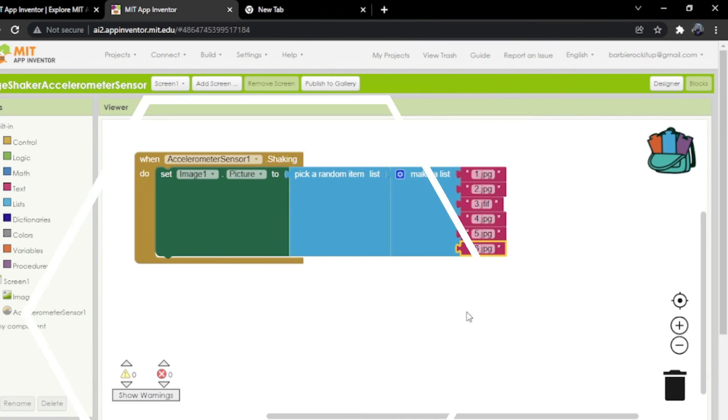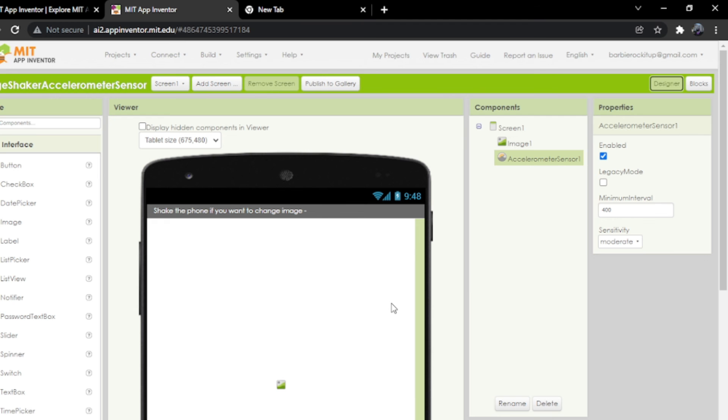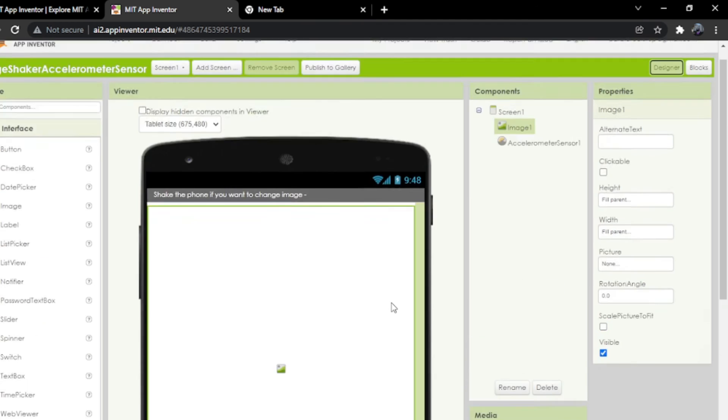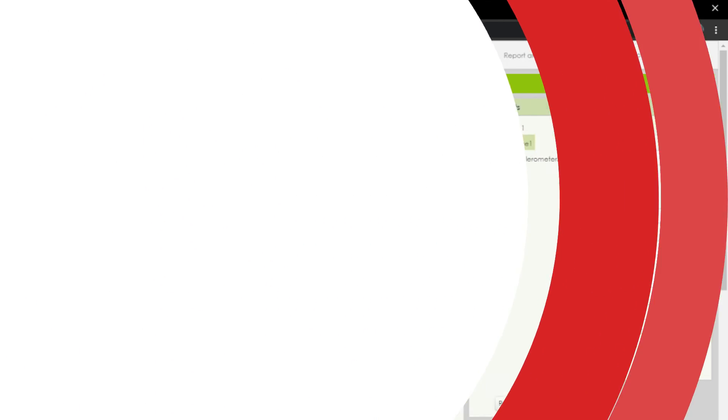And that is all the coding. This is a very easy app, so make sure you try it out. I'll see you next time. Goodbye everyone!